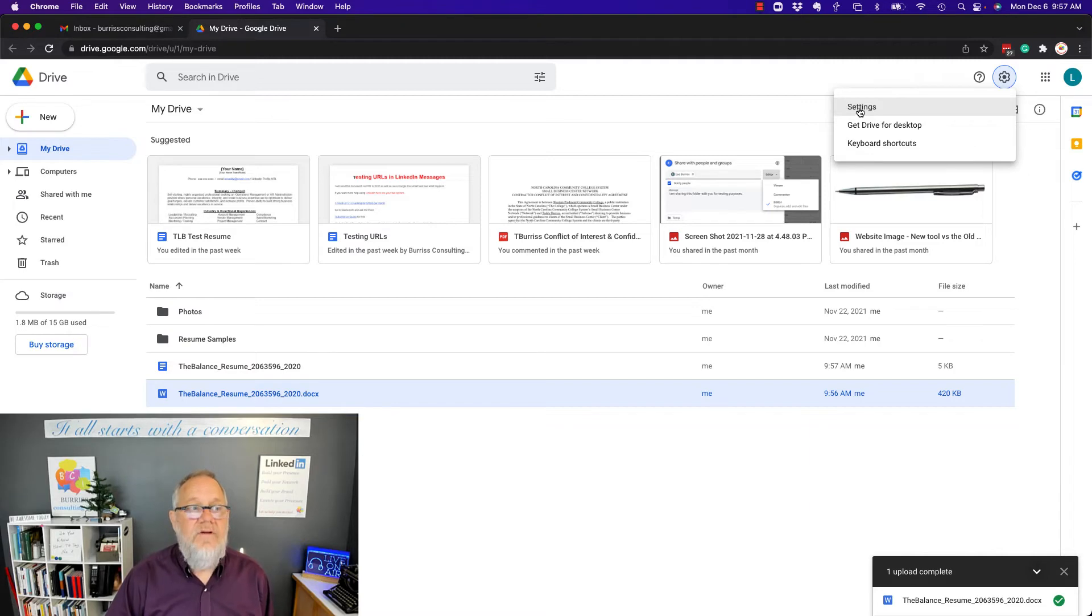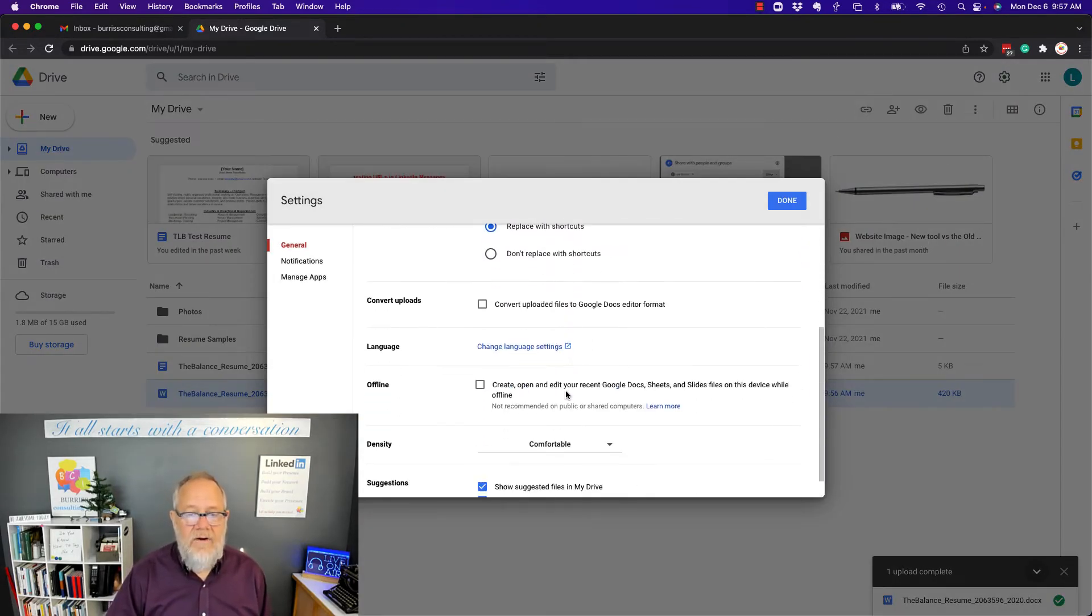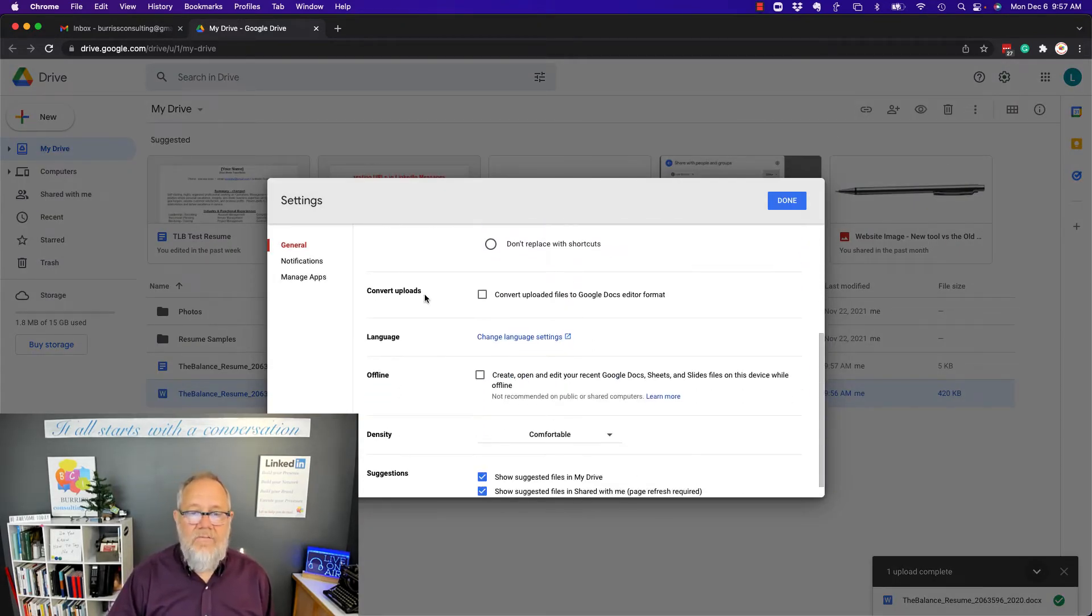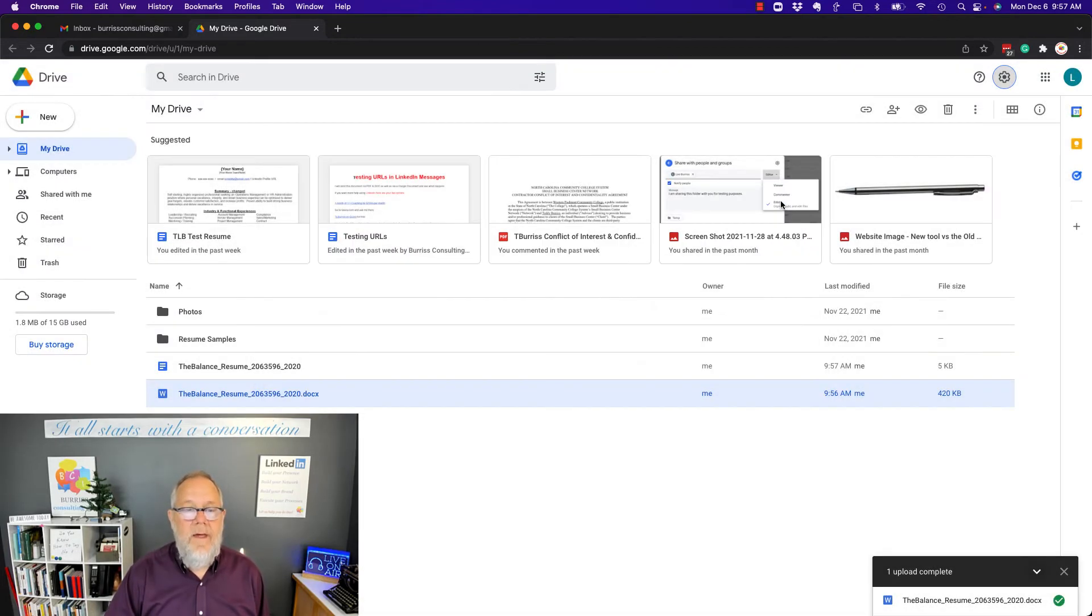And right here, you can see Convert Uploads, Convert uploaded files to Google Docs editor format. Hit Done.